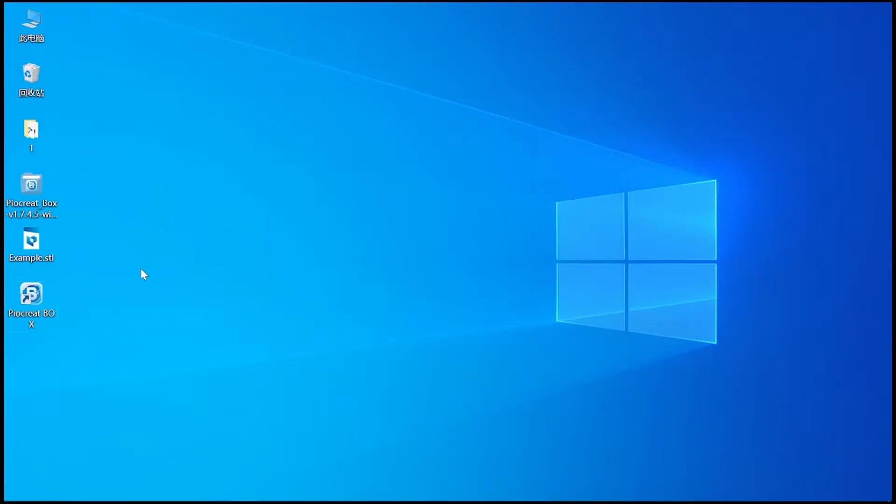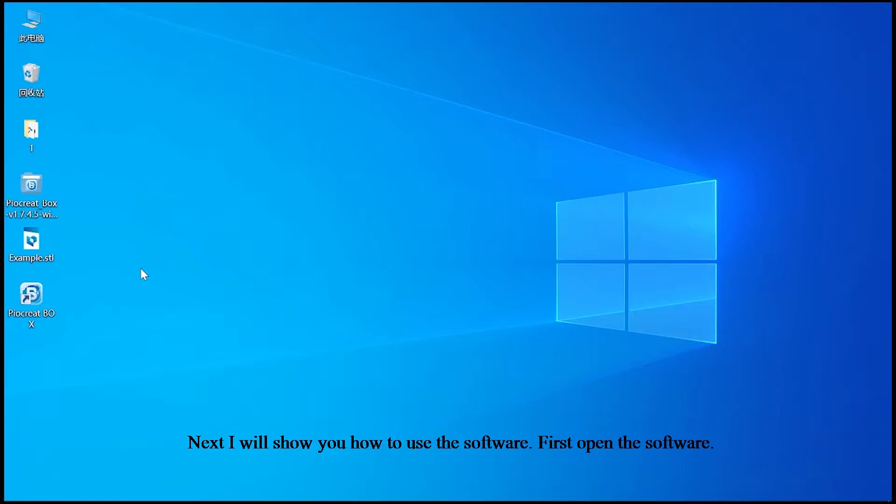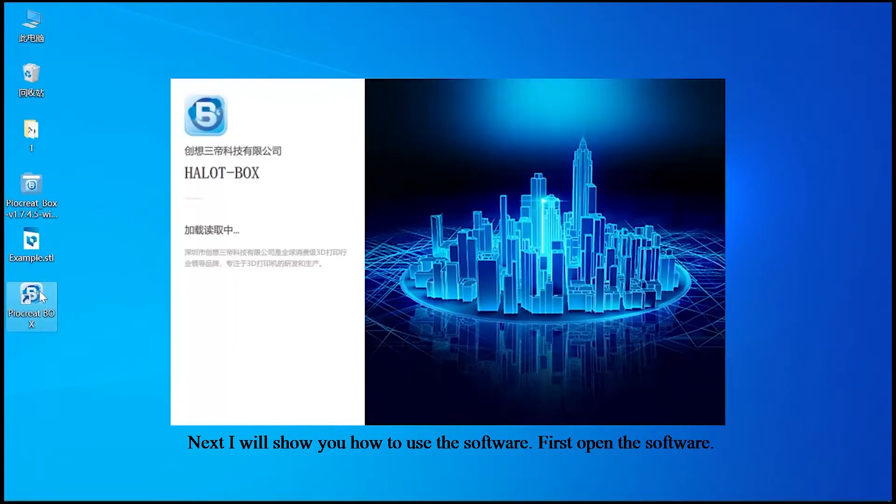Software installation is complete. Next, I will show you how to use the software. First, open the software.